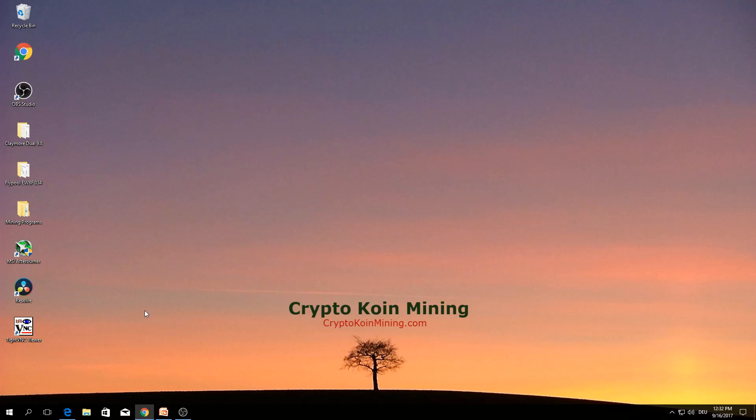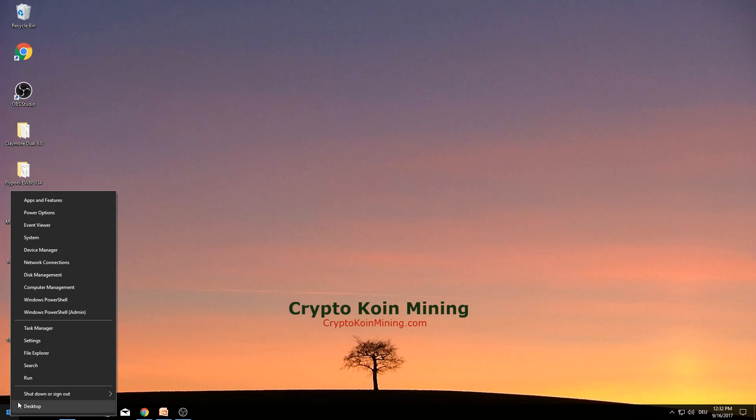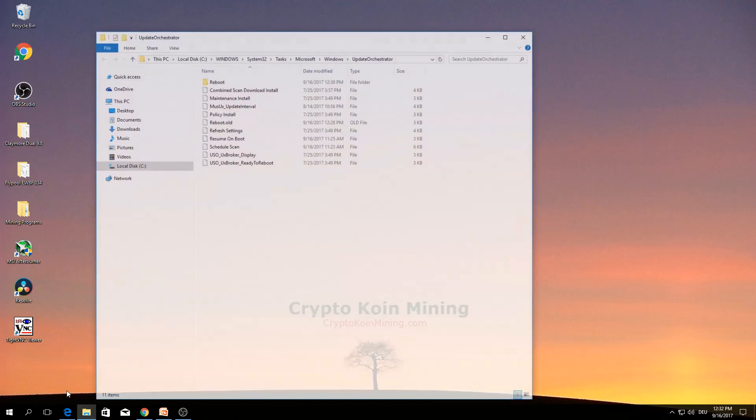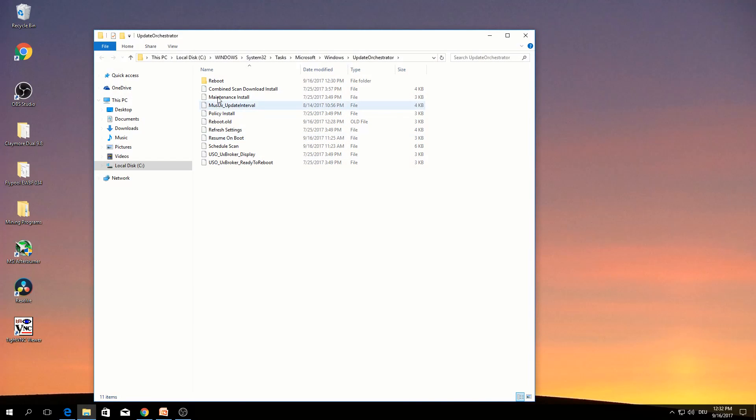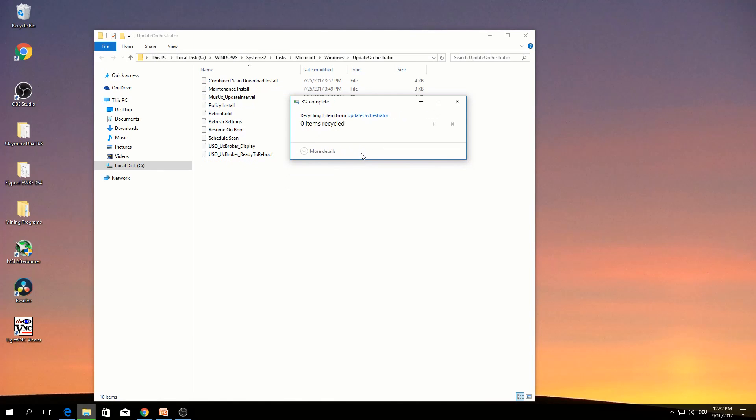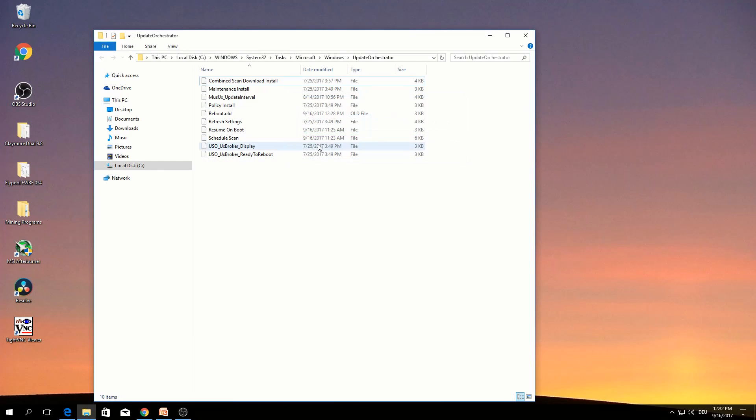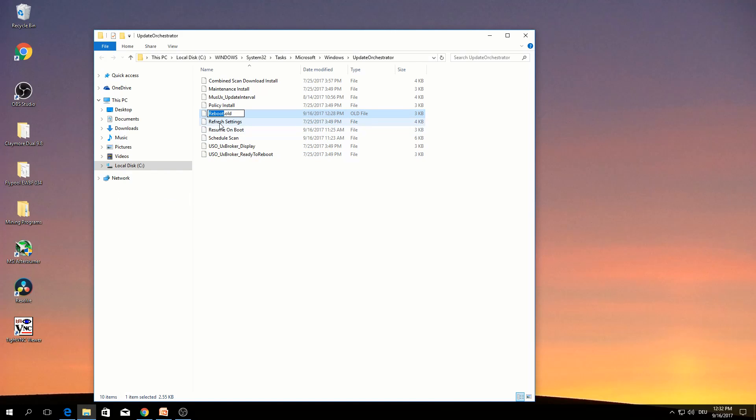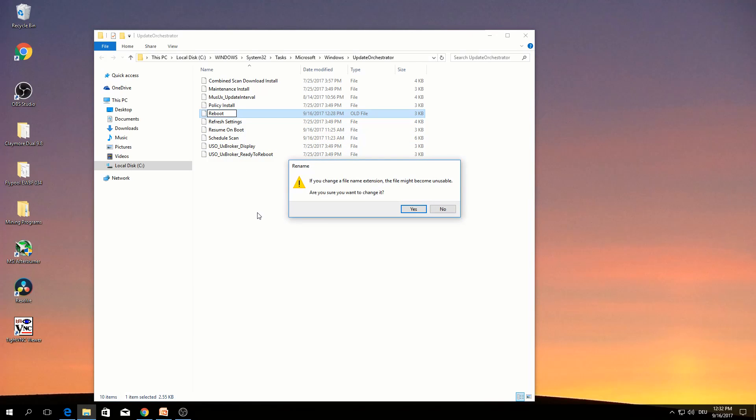In case you decided to go back to the original position, right click, run, type the same thing. OK. Delete this one. Continue. In here, reboot, rename, change to reboot. Yes.